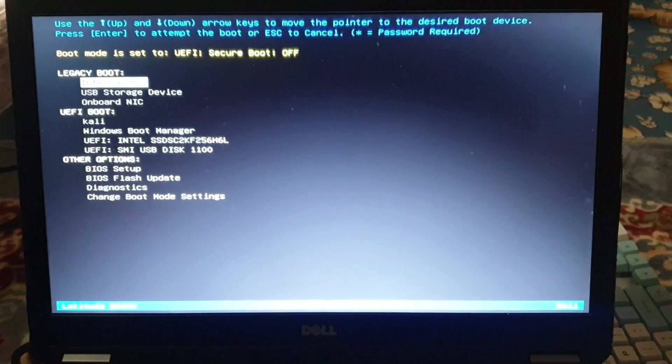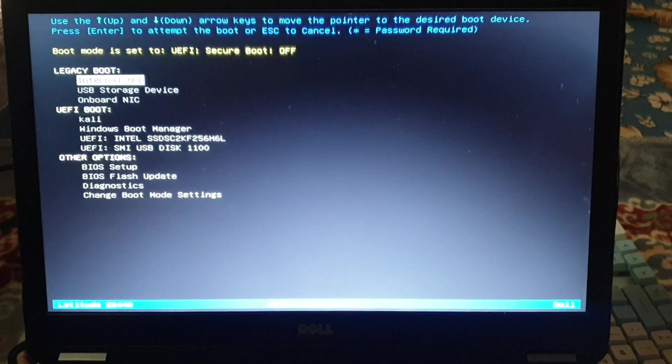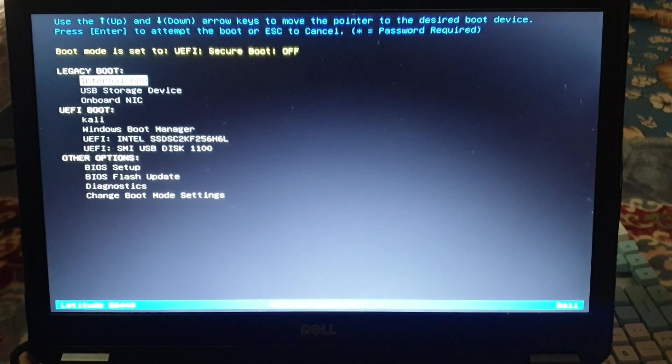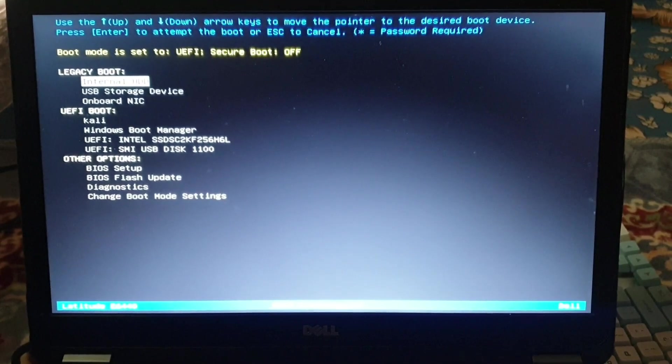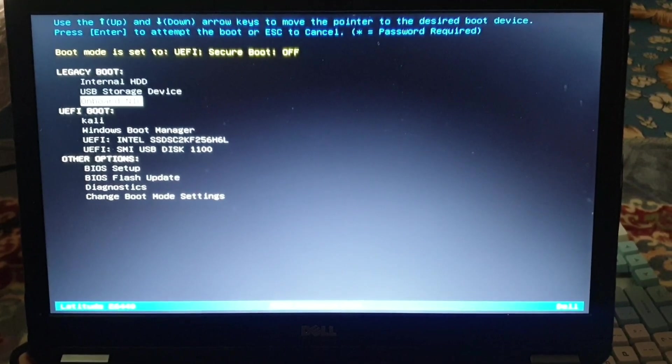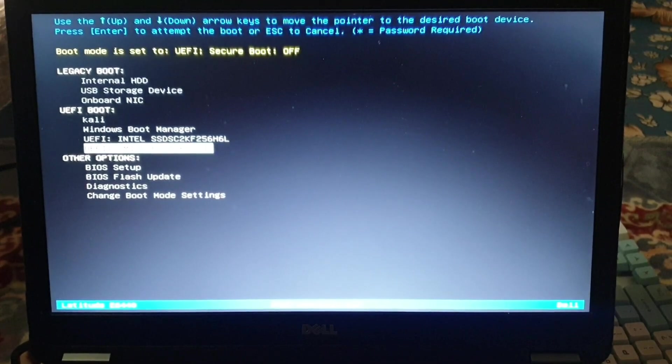Now you can select your USB to boot from USB and you can use your Hiren's Boot CD pre-installation environment on your laptop.